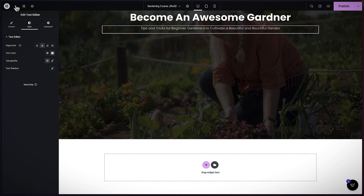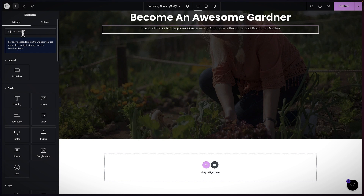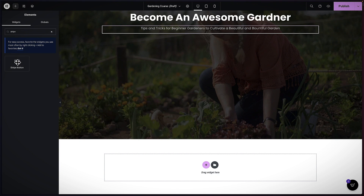Finally, I need to add my button — and this button is really awesome because I'm not going to use a normal button. Remember, I said I'm not going to use any plugins for this, and I'm going to use all the features Elementor has to sell our digital product. So I'm going to search for Stripe, and you'll notice we have a specific Stripe button — I'll drag and drop it here.